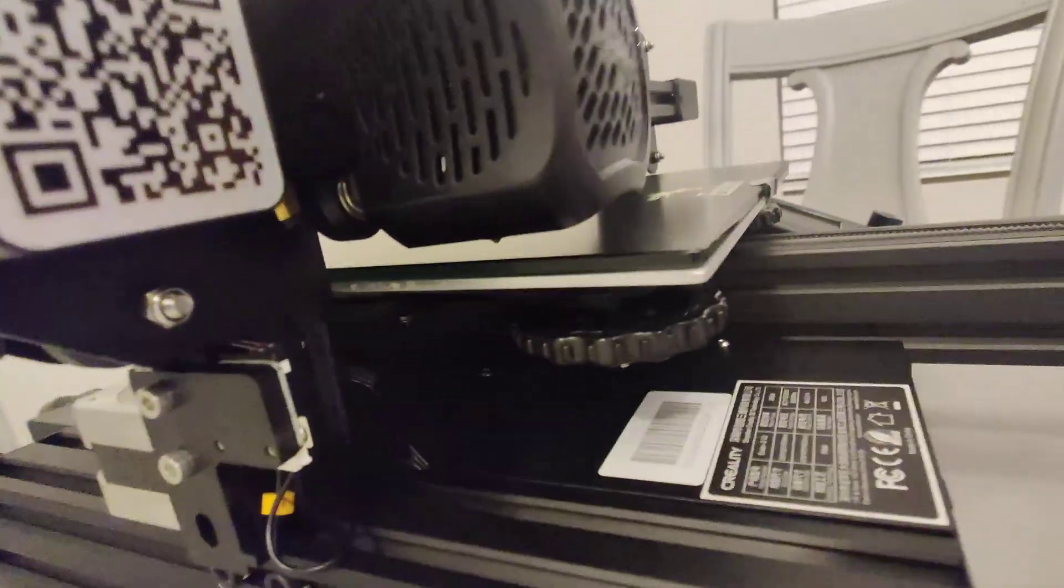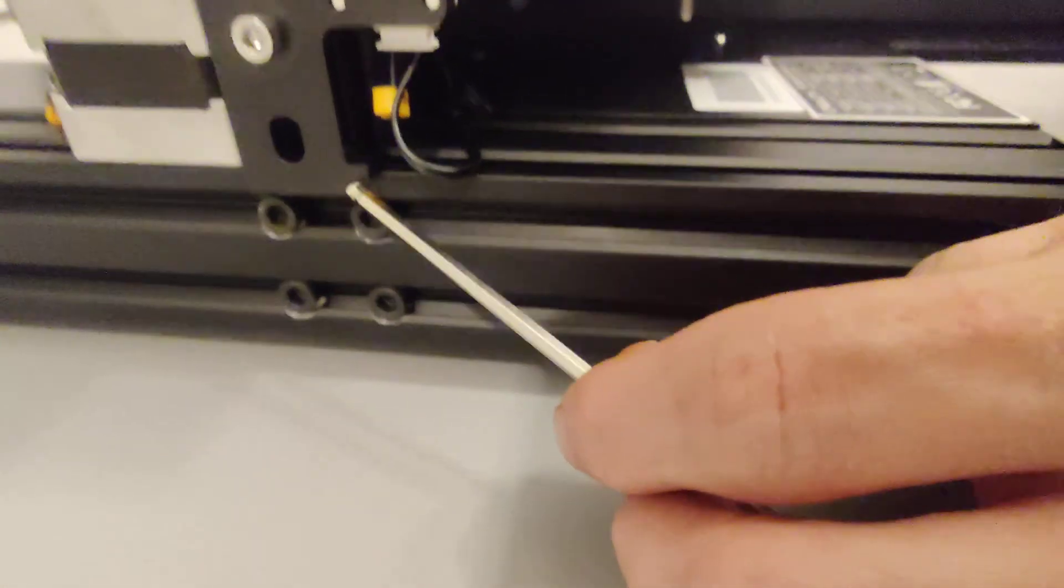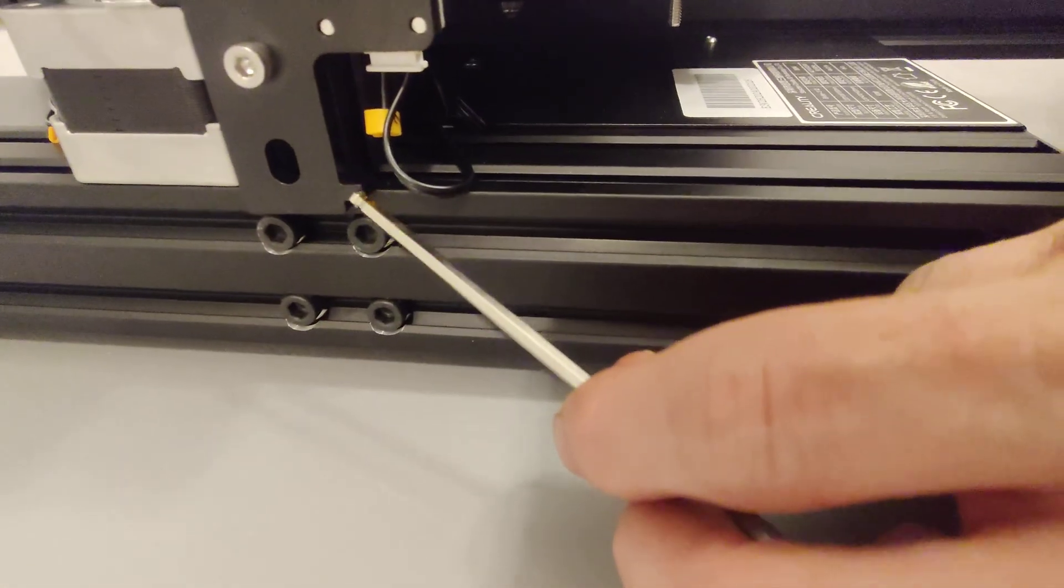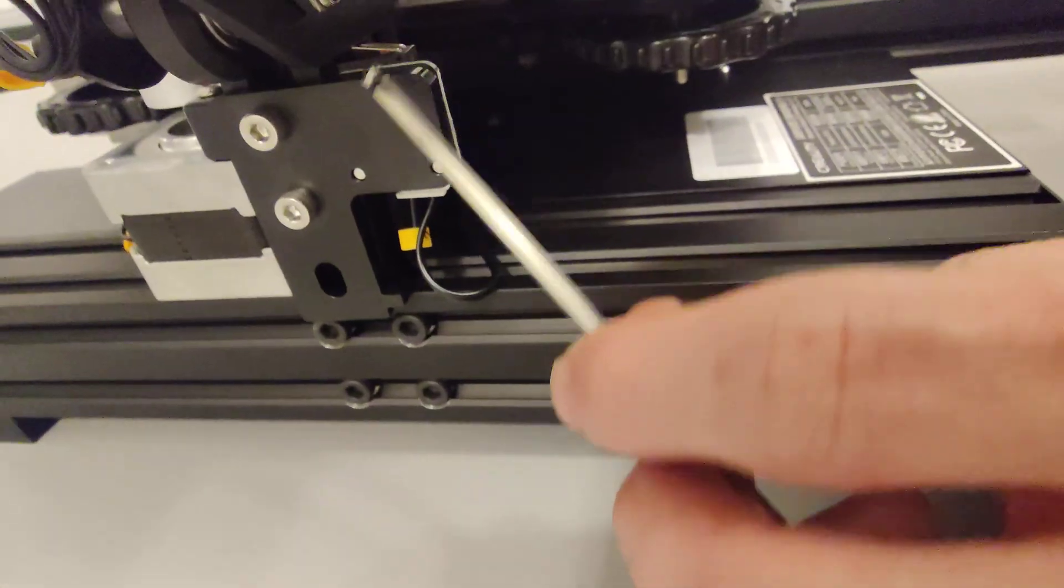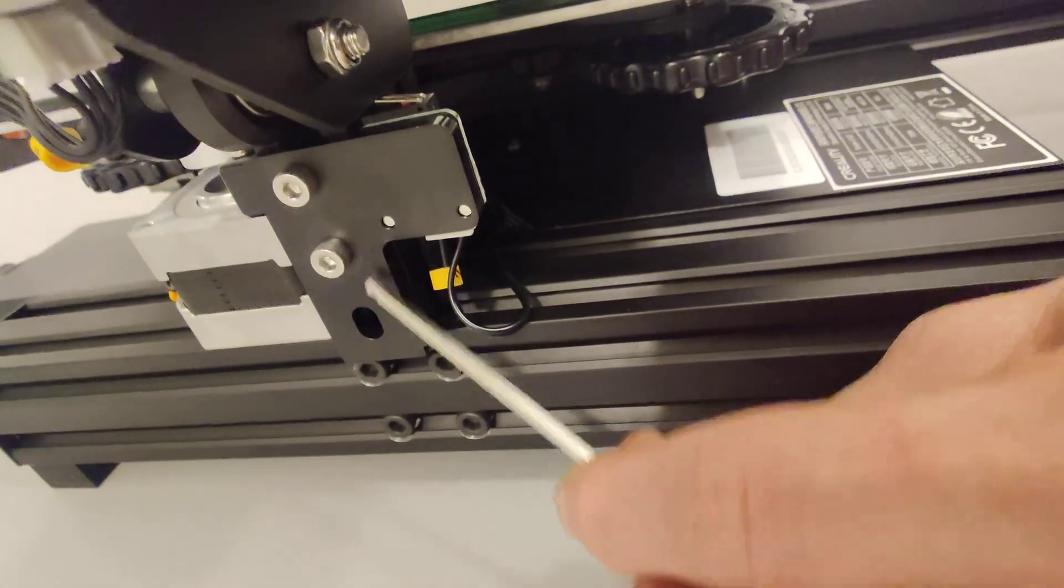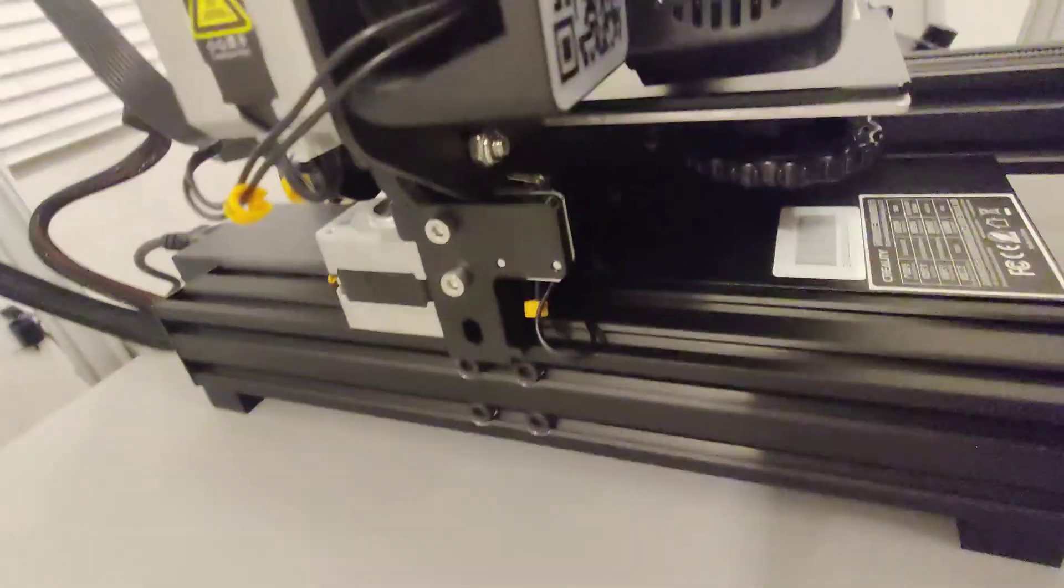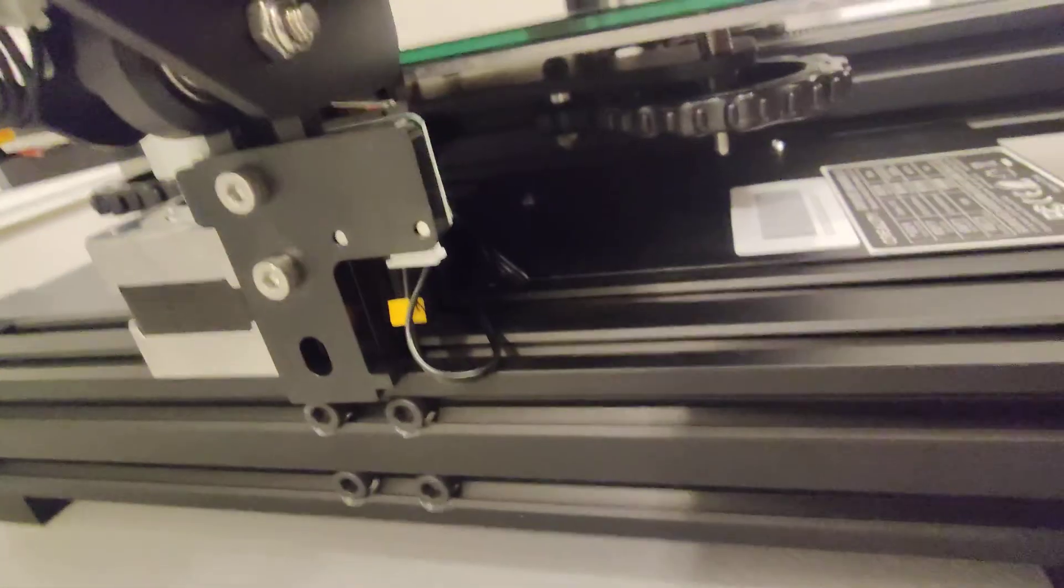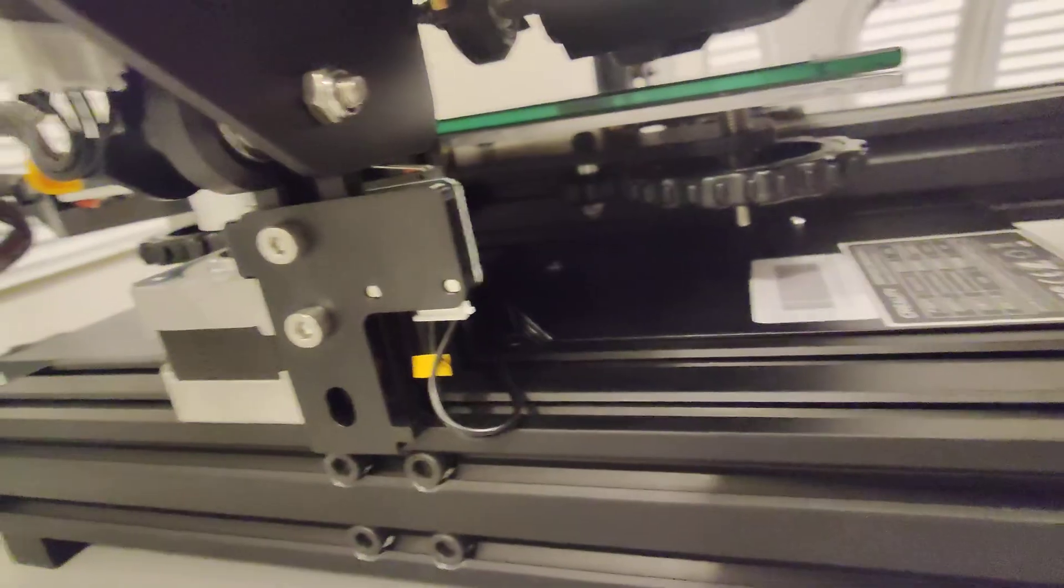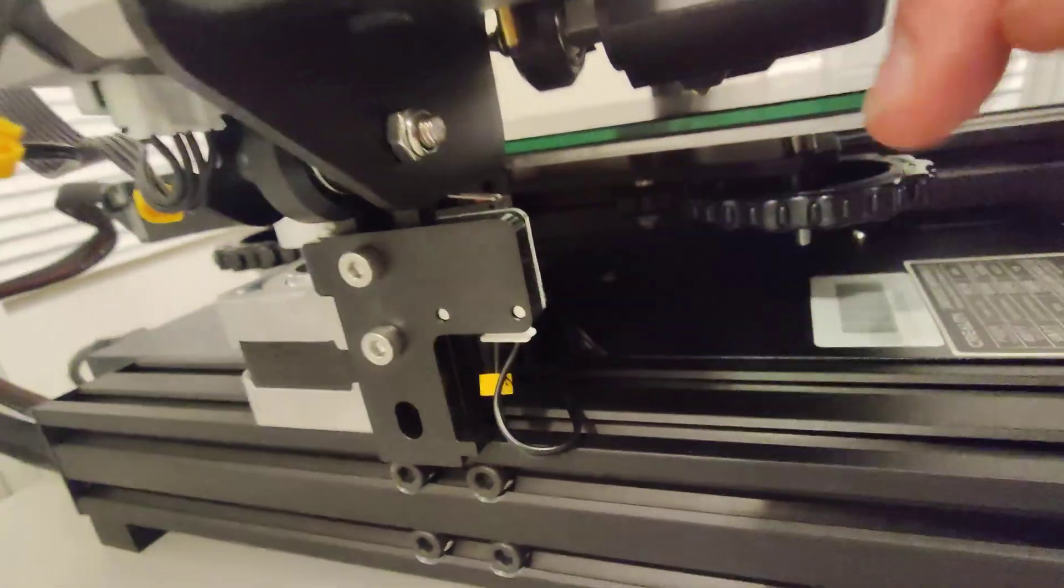So the issue here that we're having is on our Z end stop right here, there's a little nub. This nub prevents this entire bracket from going any lower. And because the bracket cannot go lower, it acts as a hard stop.